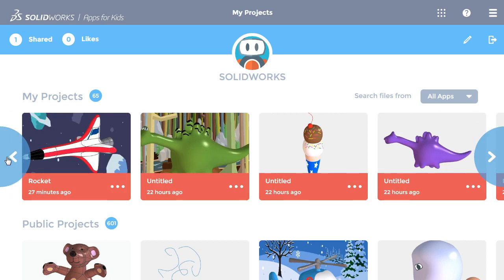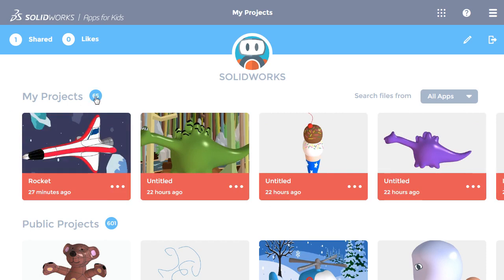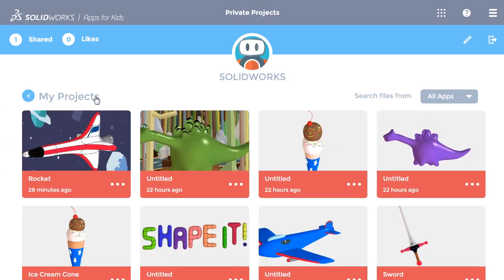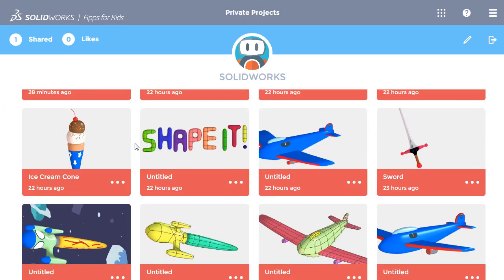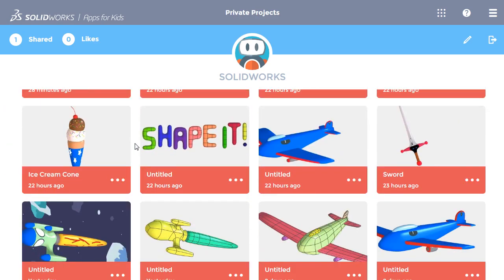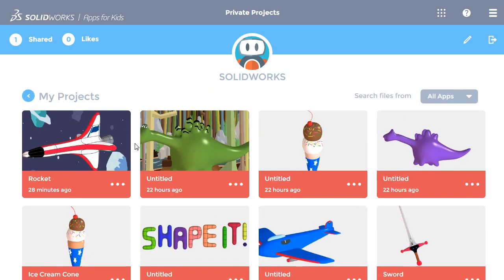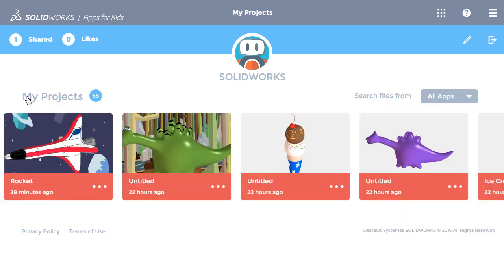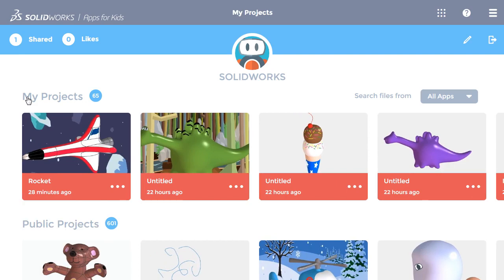If you want to look at all of the projects at once, you can click on the number next to My Projects and scroll down to see them all shown together. Clicking on the arrow next to My Projects at the top will go back to the last screen.